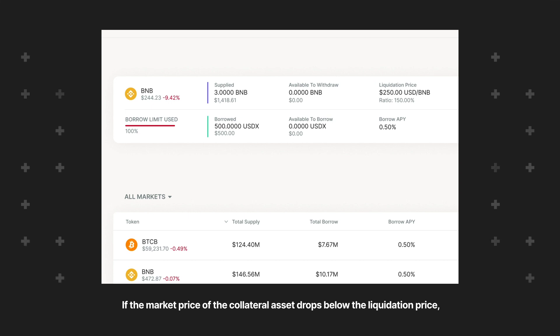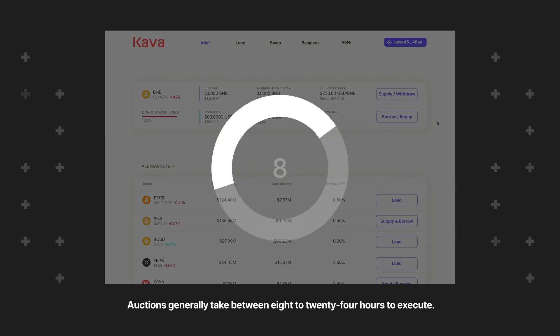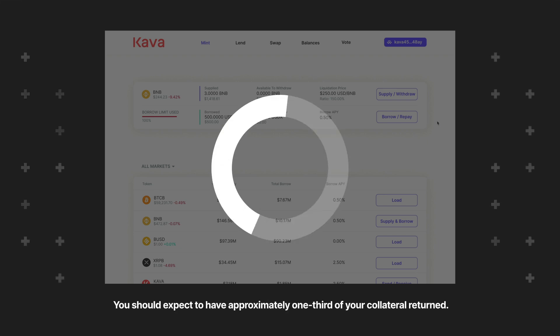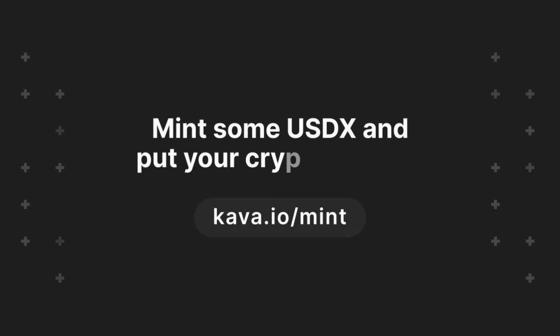If the market price of the collateral drops below the liquidation price, your assets will be liquidated and put up for auction. Auctions usually take between 8 to 24 hours to execute, and you should expect to have approximately one-third of your collateral returned. That's it — now all that's left is to mint some USDX and put your crypto to work.